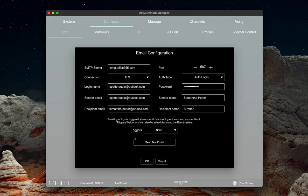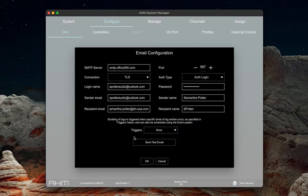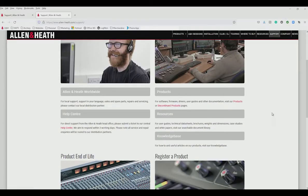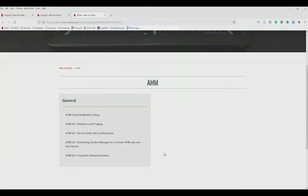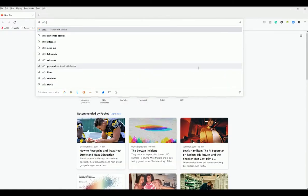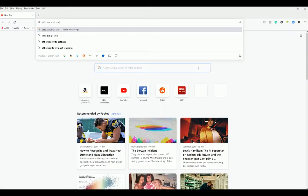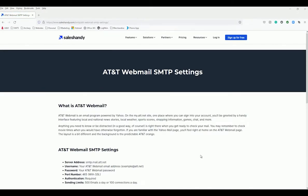It's worth noting that the AHM itself doesn't have an email address but will run off the backbone of an already set up email. Setting this up may look daunting at first but many of these fields will be supplied by your email provider of choice. We also have a knowledge base guide with several popular examples and all the information you may need on allen-heath.com. If your provider is not in the guide, searching for your email provider SMTP into your search engine should get you the results.